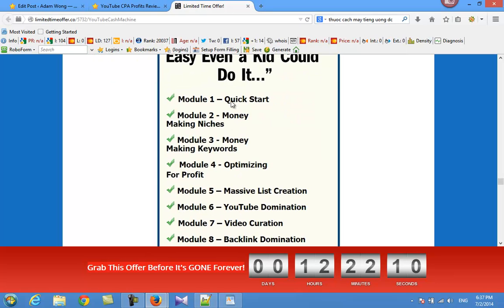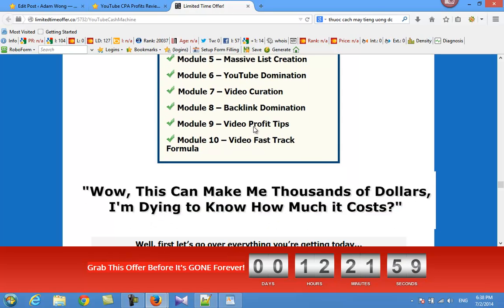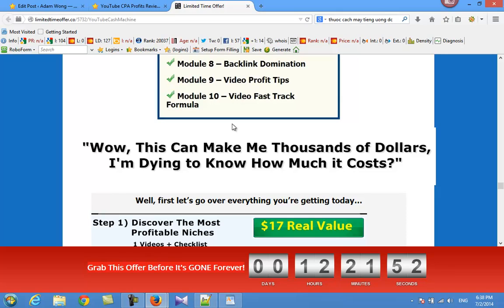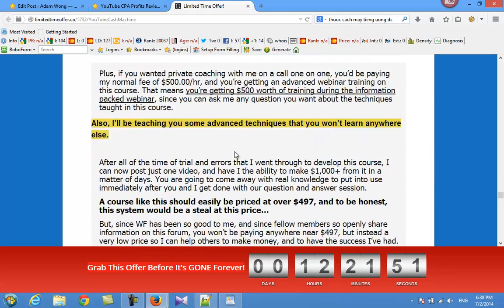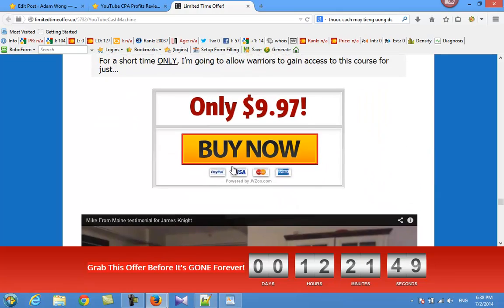Quick start, money-making keywords, traffic generation for profits, niche creation, YouTube optimization, video curation, battling optimization, video traffic tips - the profit formula right from his sales page.